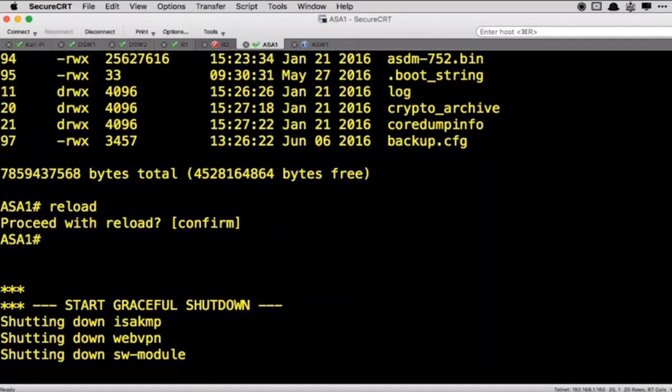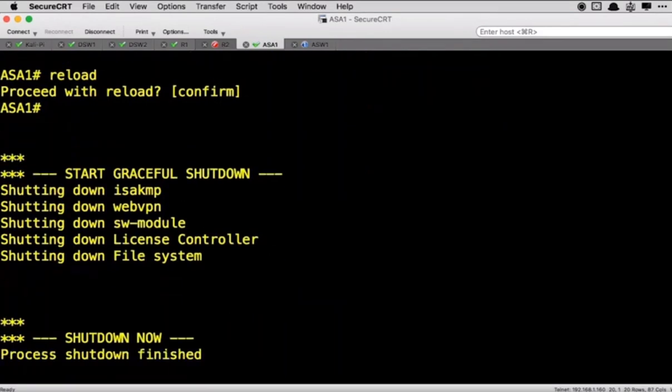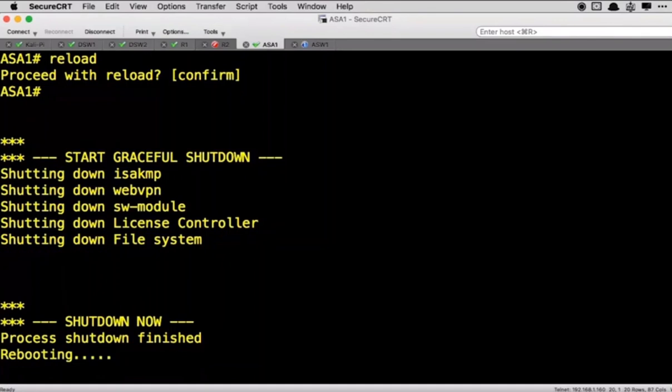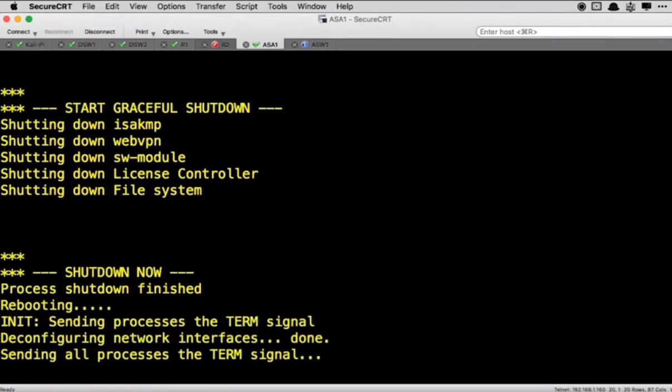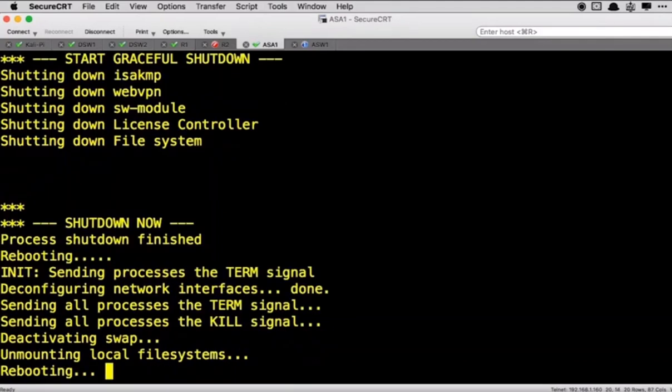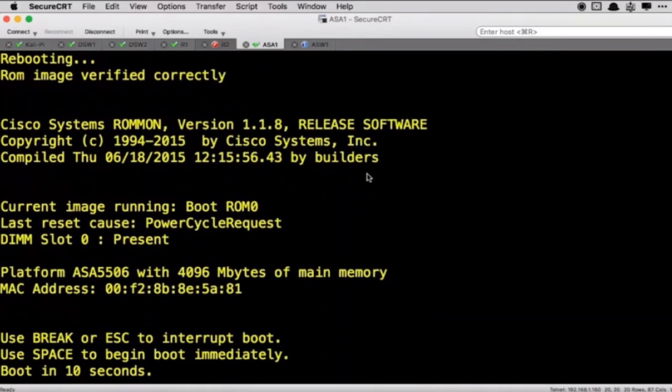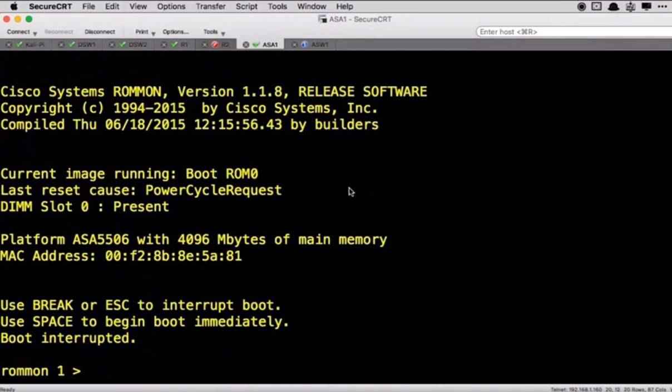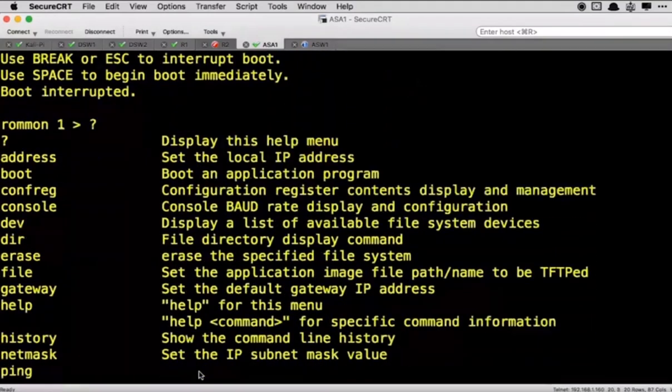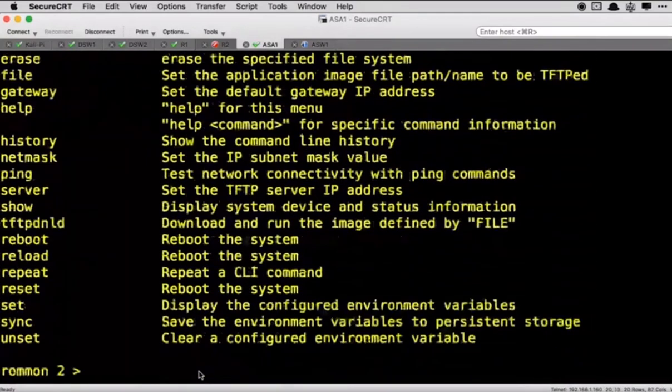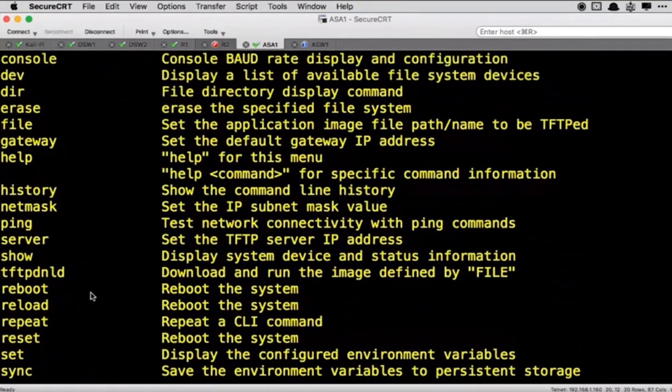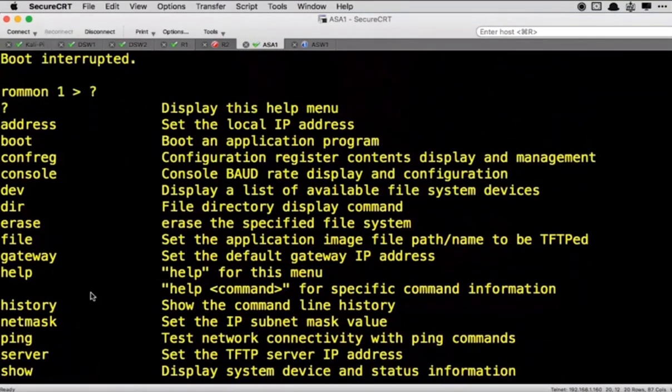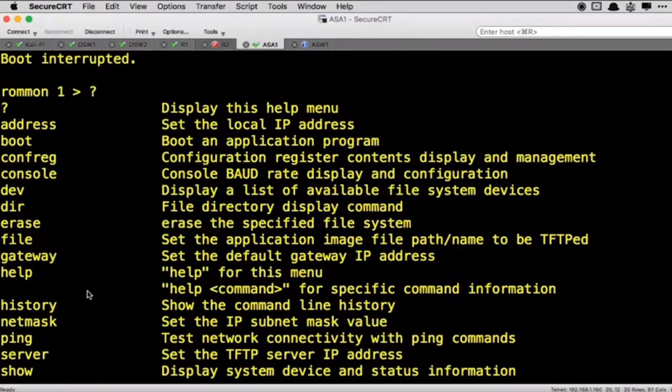So as soon as it reboots here, as it comes back up it will give us an option to go into ROM monitor mode. And so here it comes back up doing its reboot and we are going to watch for it to tell us when to hit escape. Okay, so now we are going to hit escape. We see the message 'use break or escape to interrupt boot' and now we are at ROM monitor mode. So in ROM monitor if we just hit the question mark and hit enter, you'll notice that we don't have very many commands.